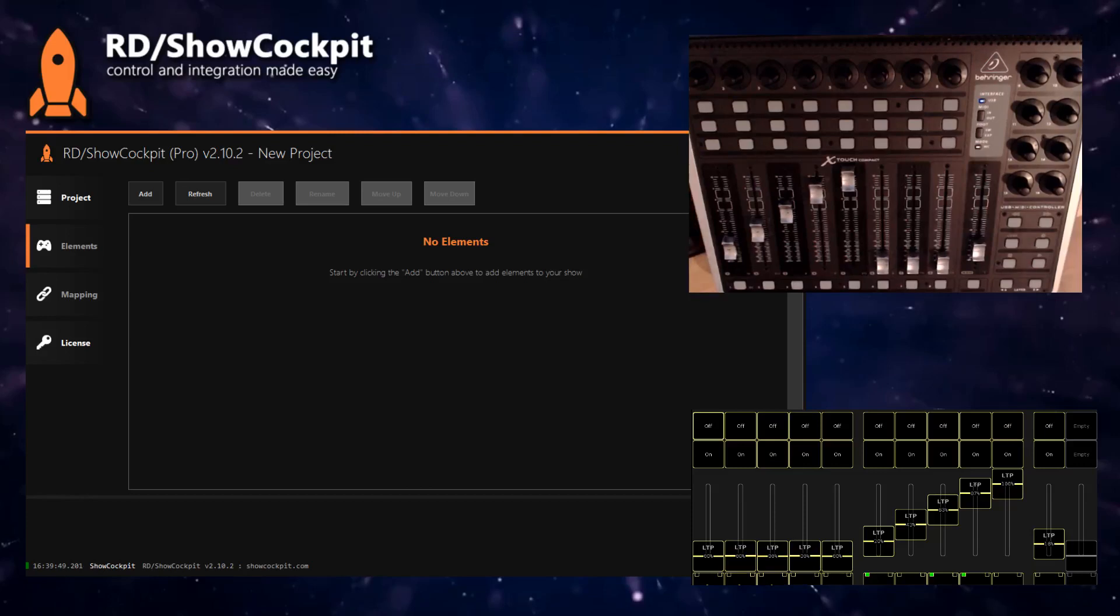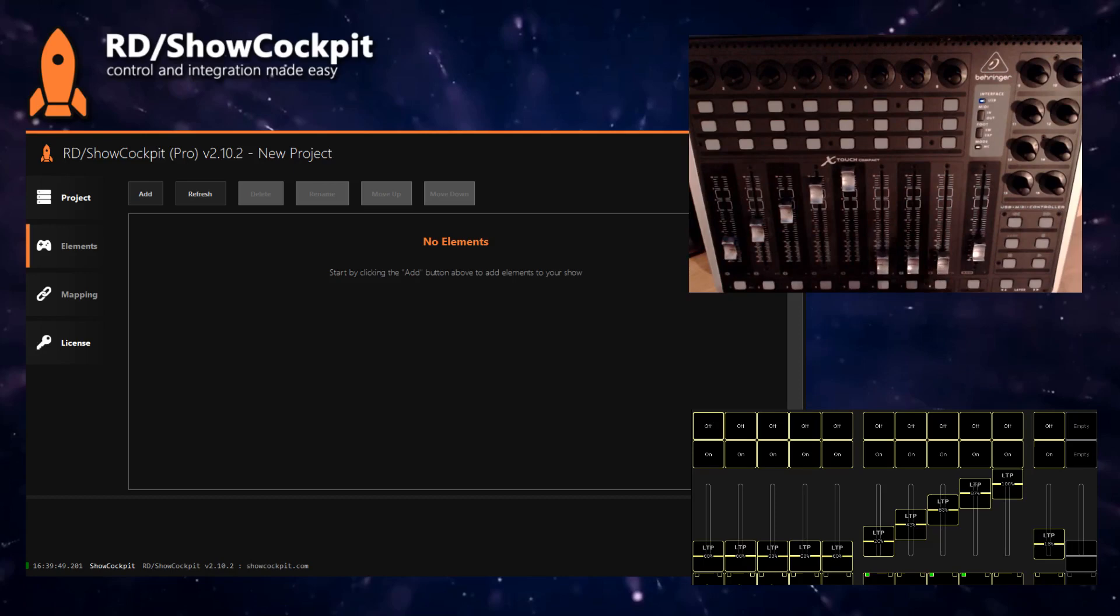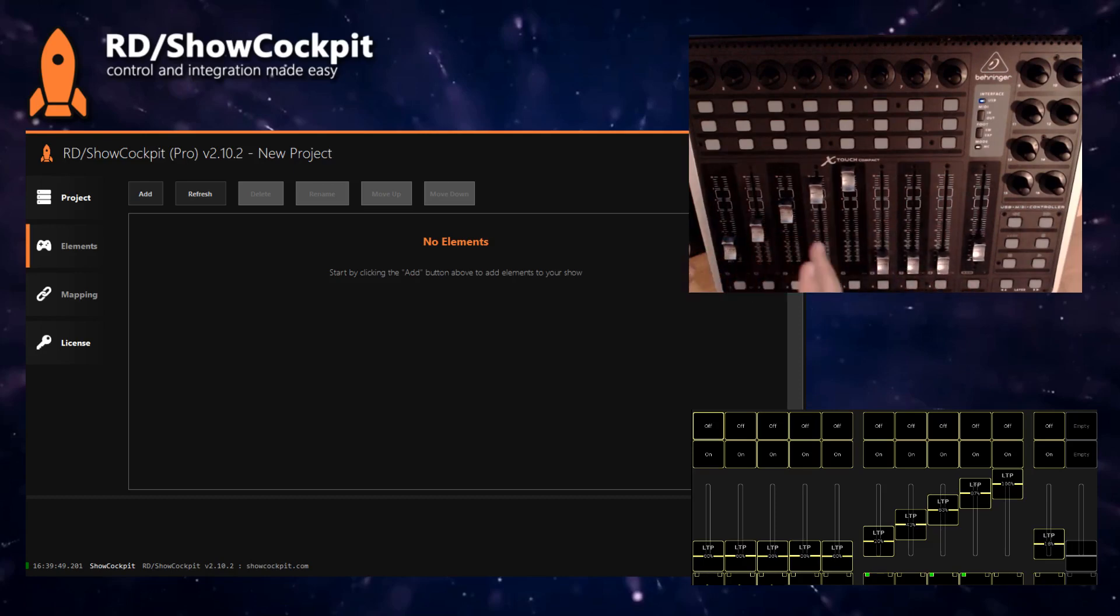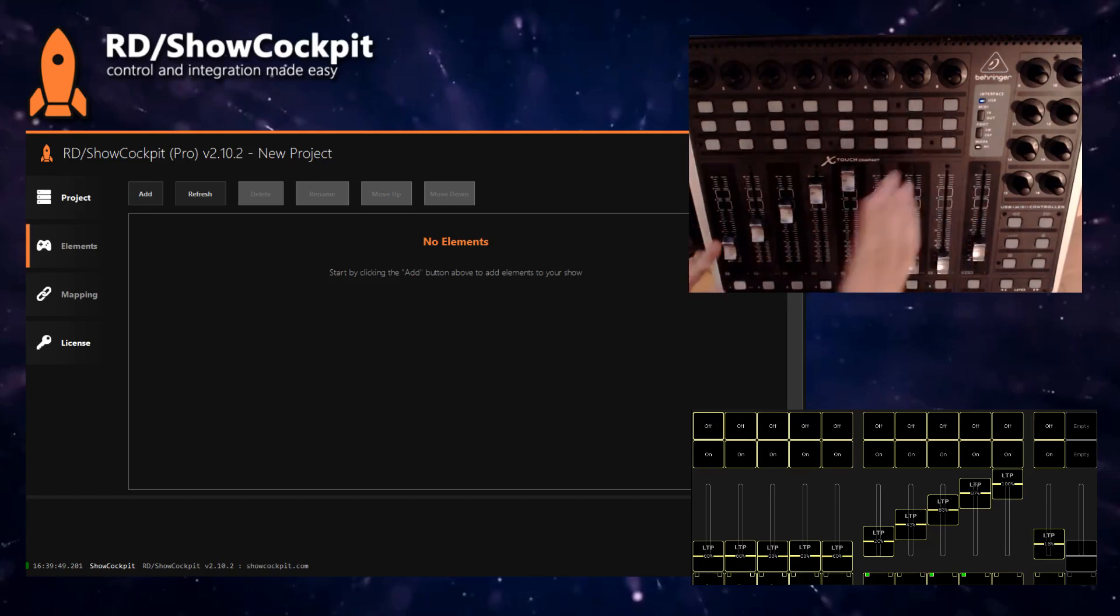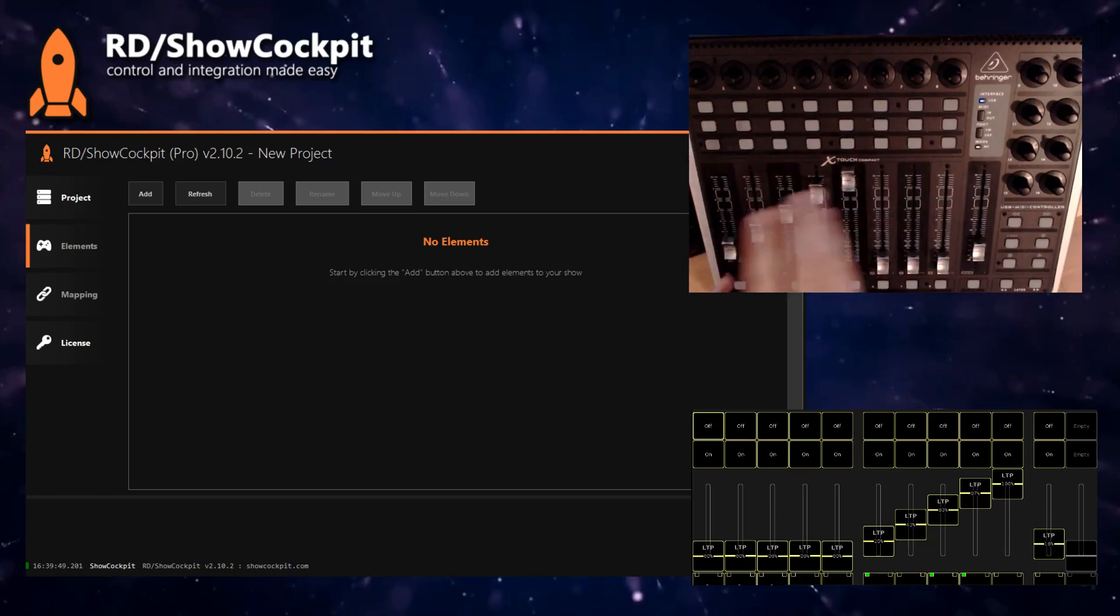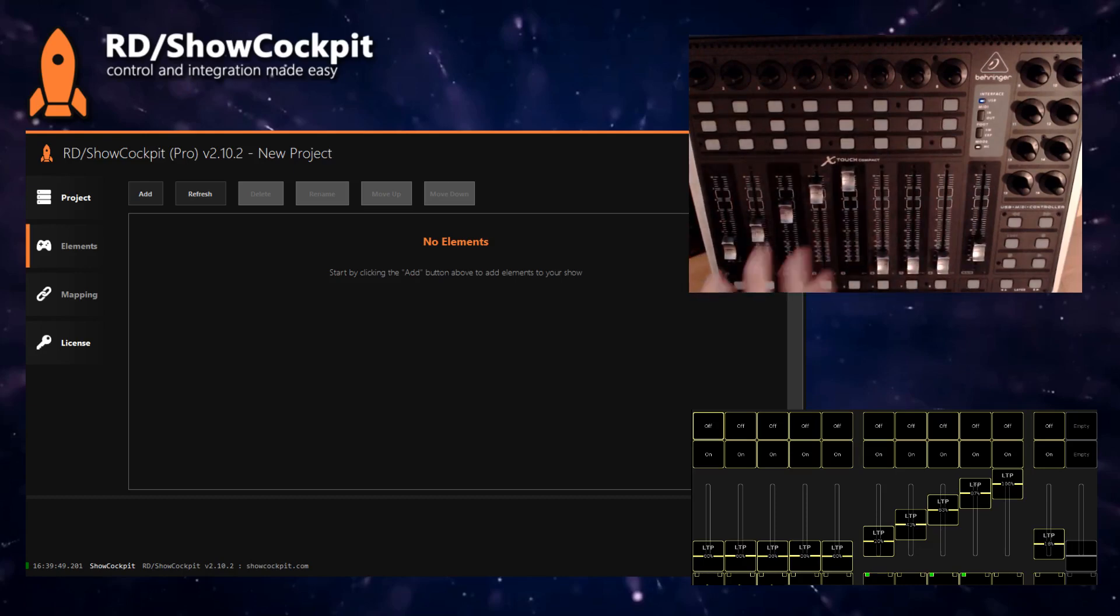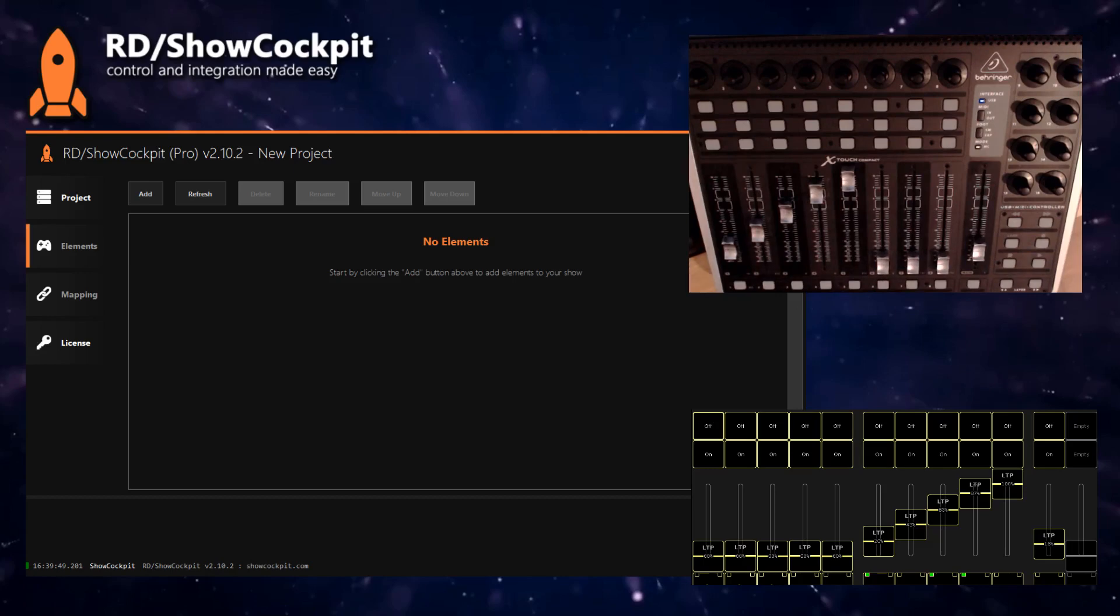Hello everyone, in this video I'll show how you can achieve paging in Show Cockpit. Sometimes you have a device and don't want to have access to everything at the same time. You want to have some of your faders doing something, then click a button and change what the controls do—either faders, buttons, encoders, whatever.